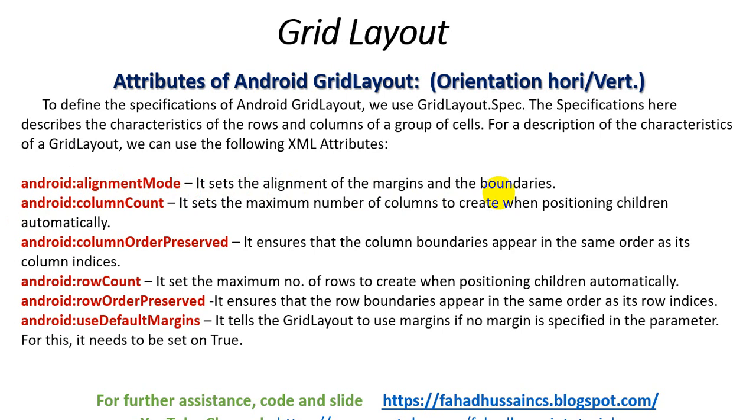It sets the maximum number of columns to create when positioning children automatically. So for positioning, the number of the count is written, the maximum number of the column. Then, the column order is preserved. It ensures that the column boundaries appear in the same order as its column indexes. Row count, row order preserved, and use default margin.